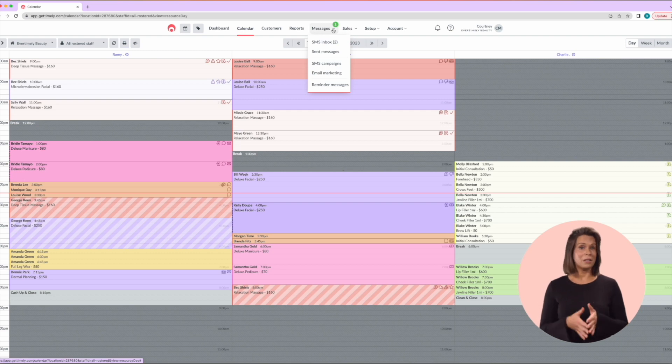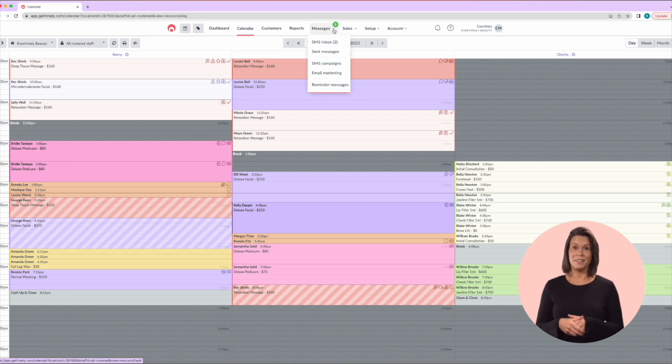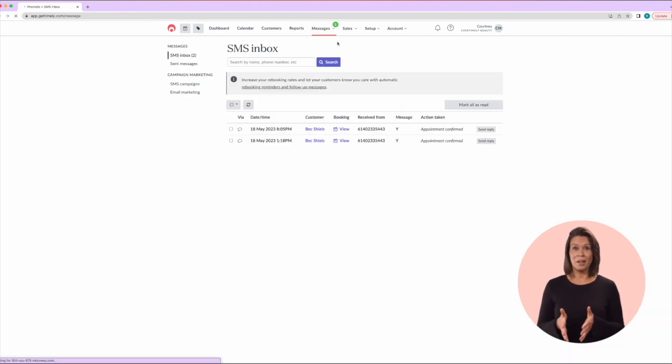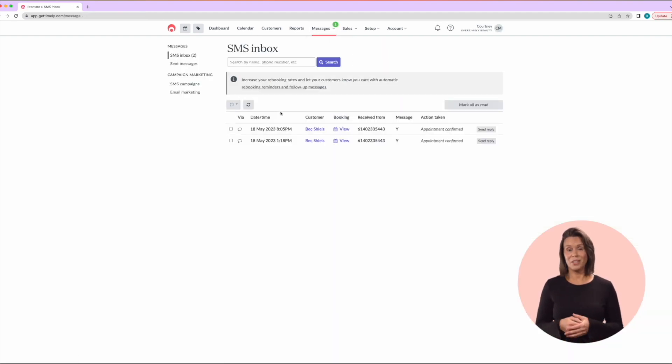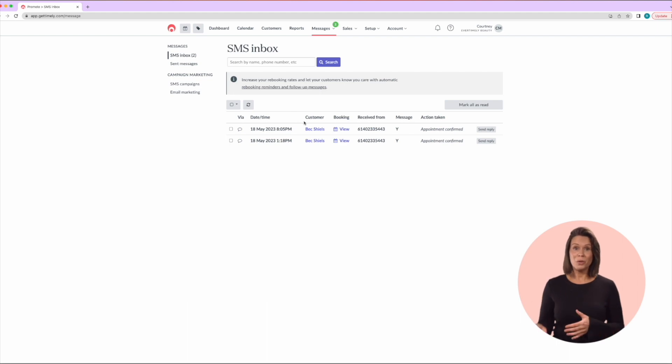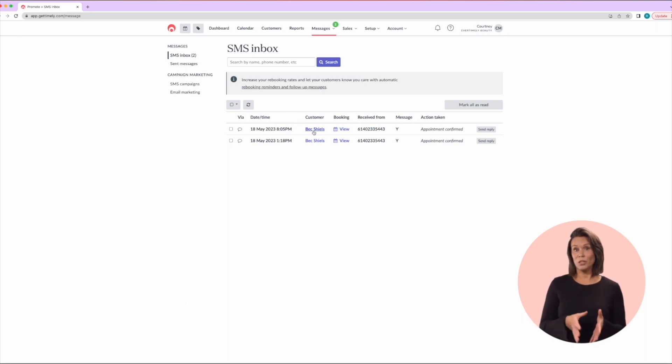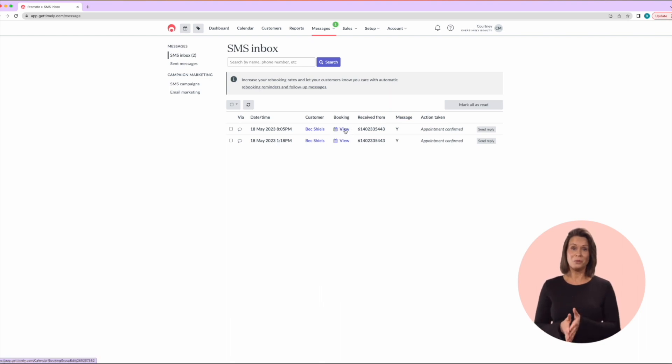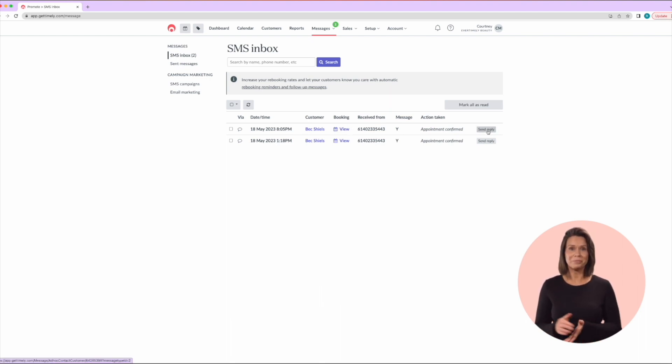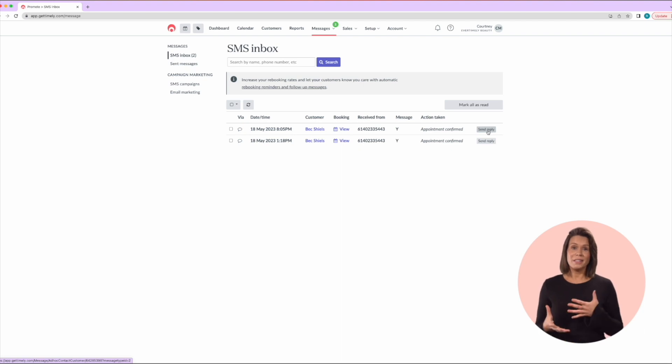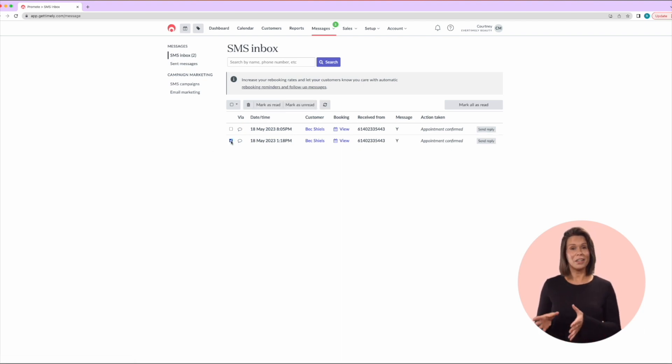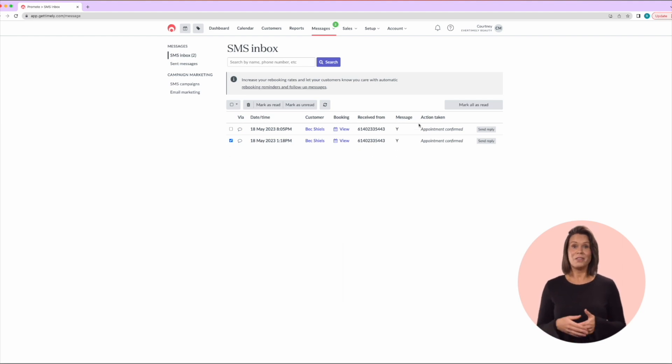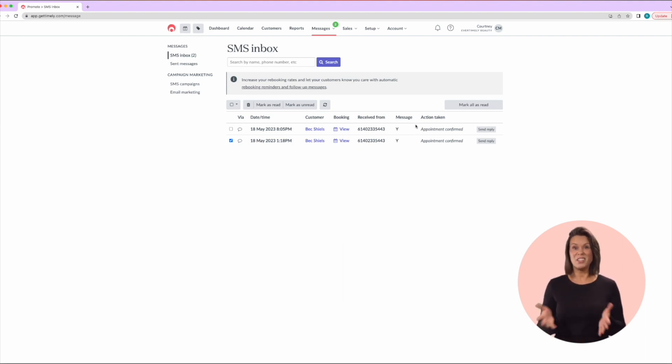These can be checked up here in the messages section under SMS replies. This gives you a nice simple place to view and reply to all of your messages. You can clearly see who the messages are from. If they relate to a booking, you can also click through to the booking, view the message in full, plus send a reply. It's a good idea to mark messages as read so the notification goes away. If an automatic action has occurred then there is nothing you need to do and these can just be marked as read.